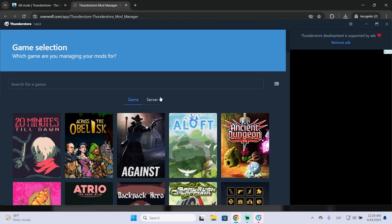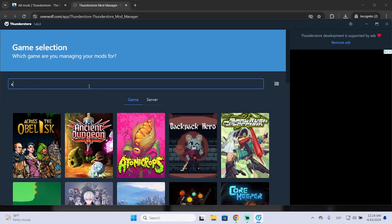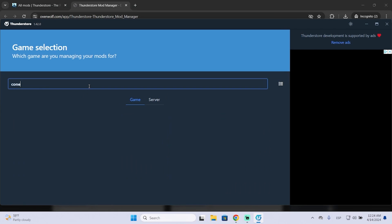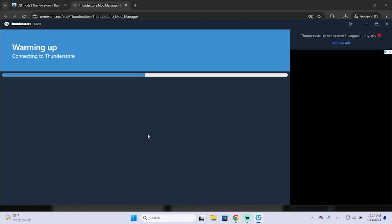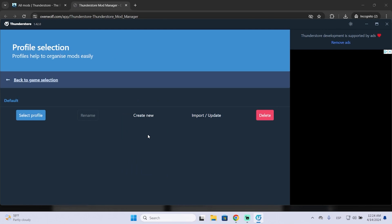Now this window will pop up. Here we need to search for the game, which in our case is Content Warning. So you just type it right here, we select it, and we need to create a new profile.